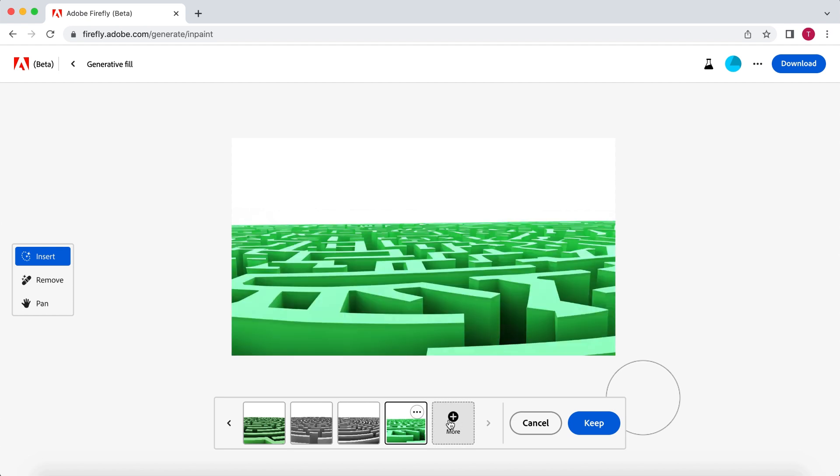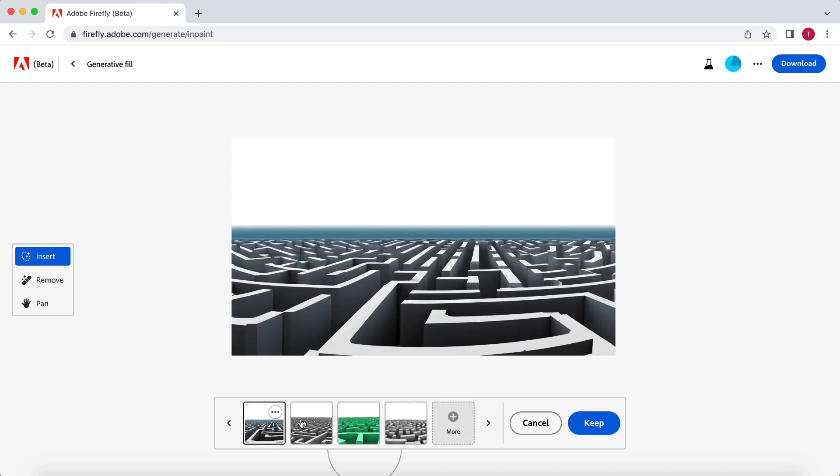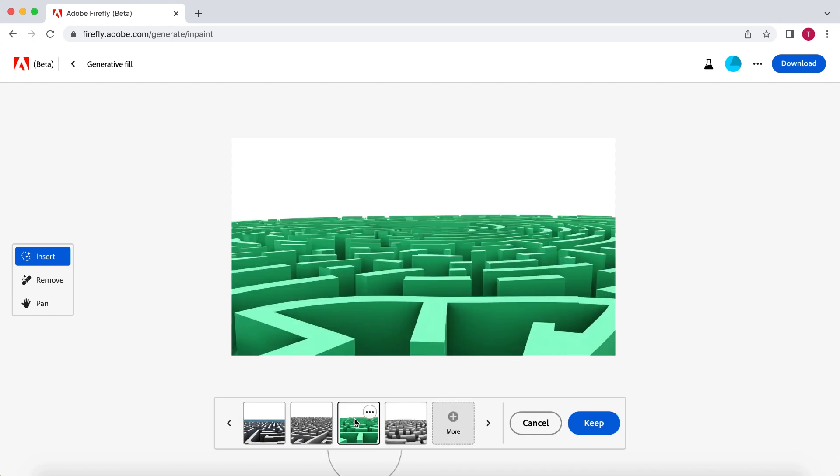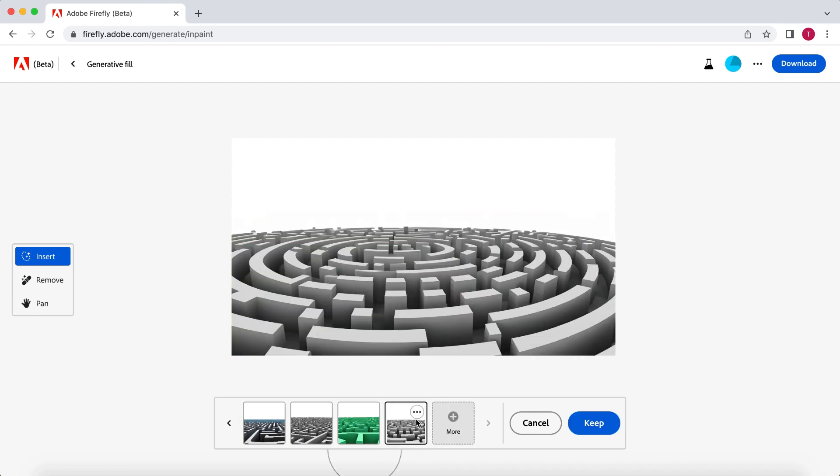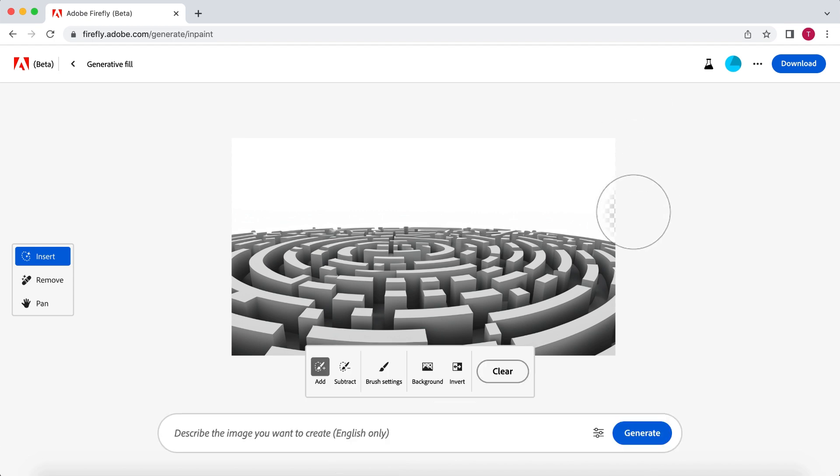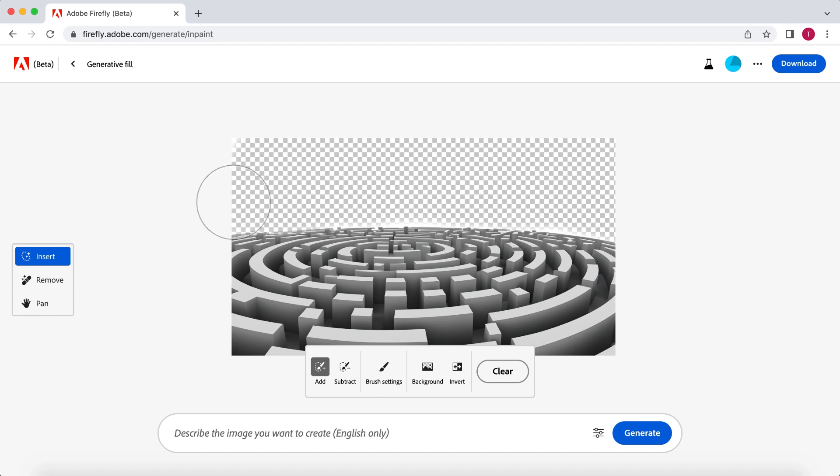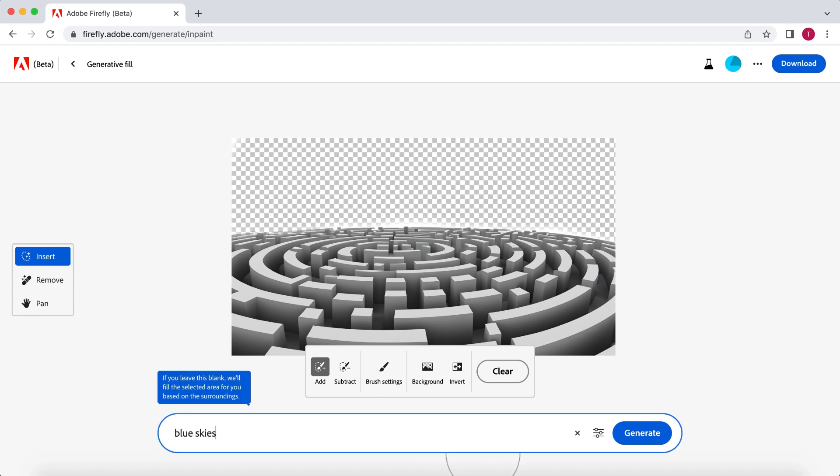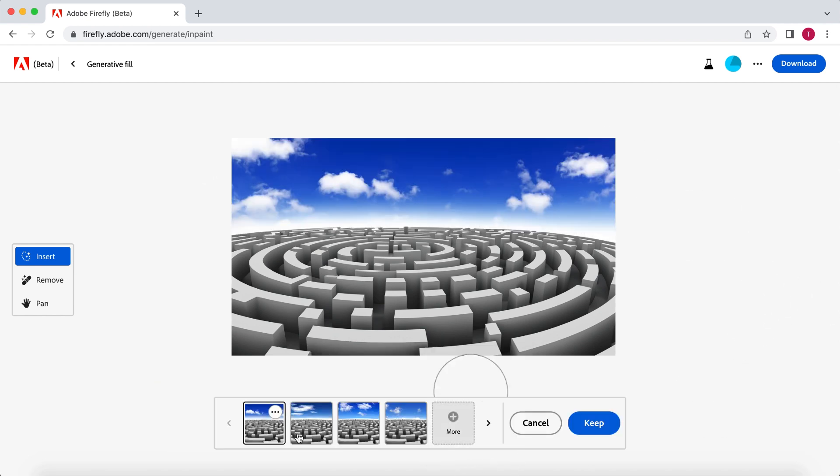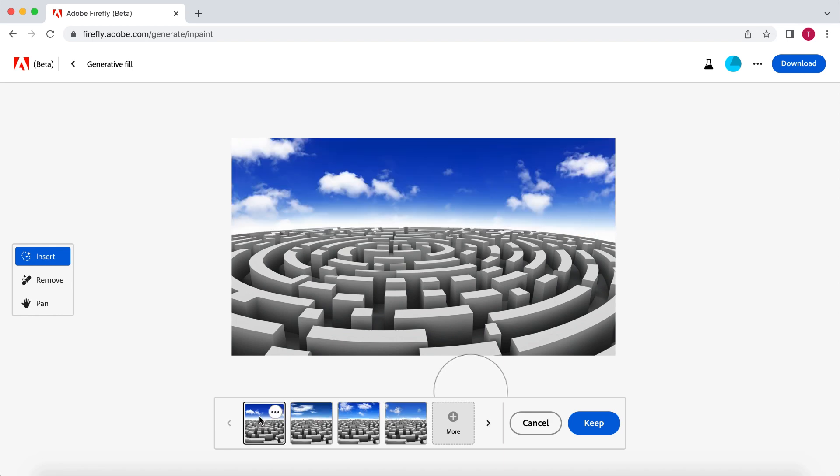And Adobe will generate four more options. When you find one you like, you need to press Keep. So let's move on to the background. Again, I'm going to select the background and let's look for some beautiful blue skies. Choose the one you like and select Keep.